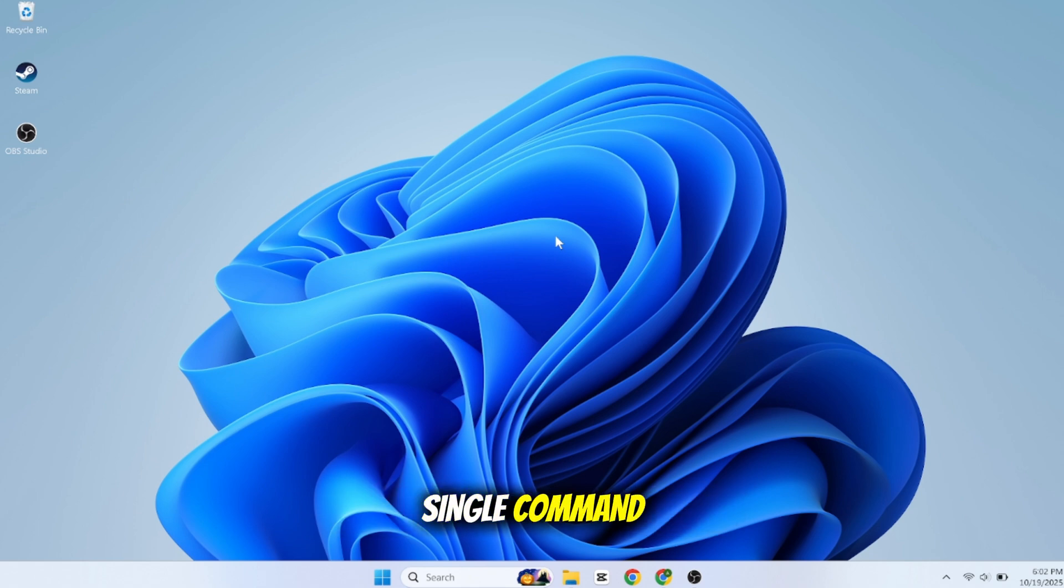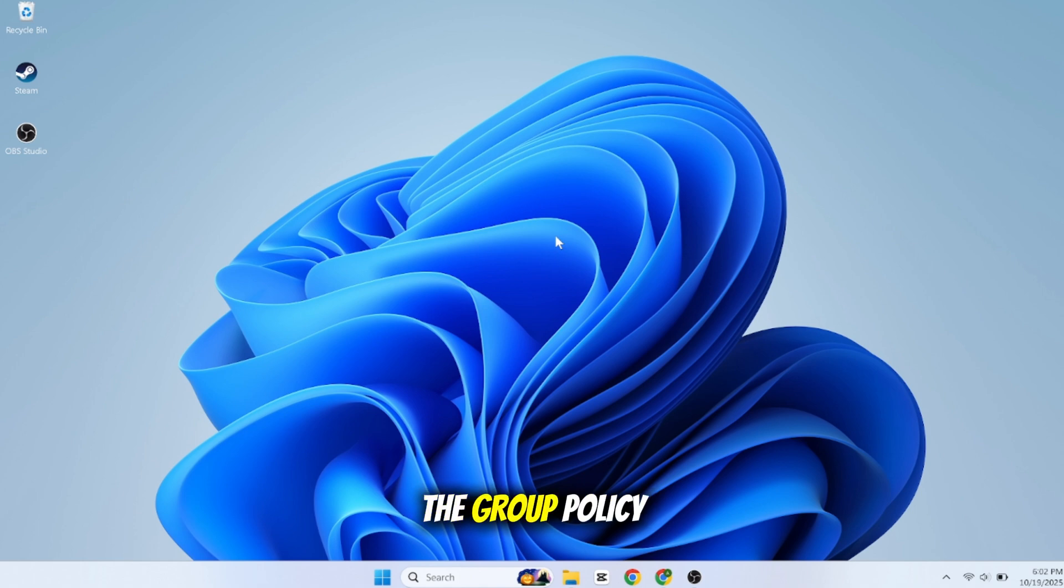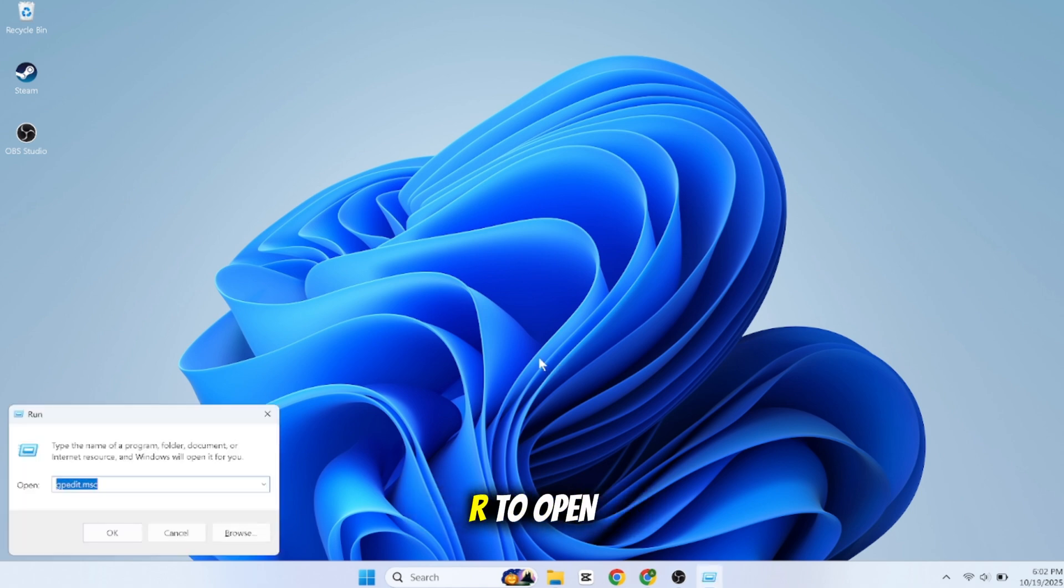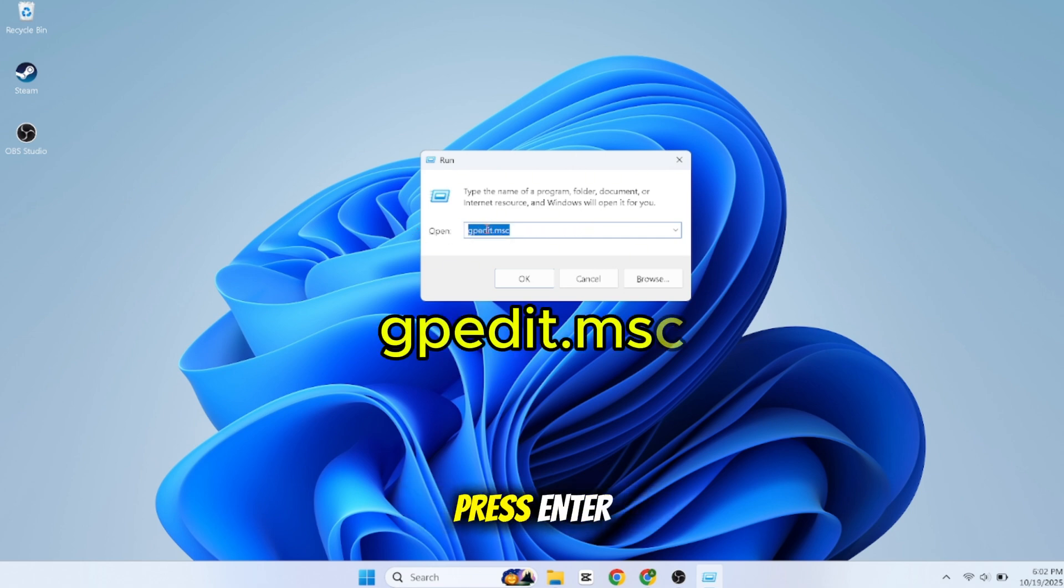Let's begin. Open the Group Policy Editor. Press the Windows key plus R to open the Run box, type gpedit.msc, and press Enter.